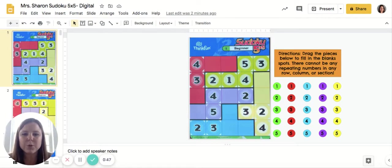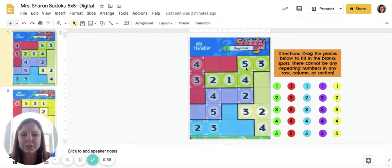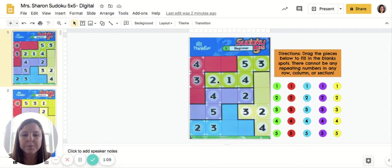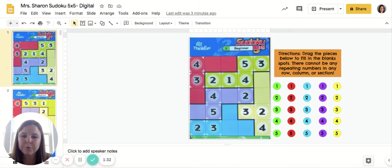The first thing to remember about Sudoku is that you cannot have any repeating numbers in any row or any column. 5x5 adds a layer where you also have to look at sections, sometimes called regions. Each section is a different color — we have a red section, a green section, a yellow, a blue, and a purple. There cannot be any repeating numbers in any row, any column, or any one section. We're using the digits one through five in every row, every column, and every section.